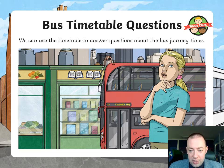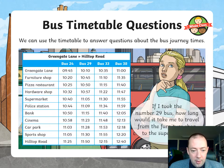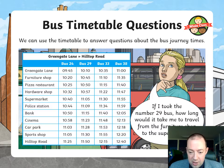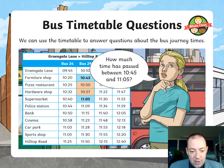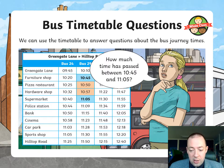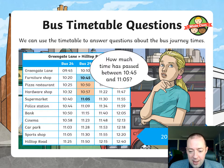We can use the timetable to answer questions about bus journey times. So if I took the number 29 bus, how long would it take me to travel from the furniture shop to the supermarket? I'd have to look at the furniture shop — bus 29 starts at 1045, that's when it arrives at the furniture shop. Then it travels to the supermarket and finishes at 1105. So I'd have to count on from 1045 to 1105. Whatever you do, do not try to use column method addition or column method subtraction — it will not work with 24-hour clock. The answer is 20 minutes from 1045 to 1105.